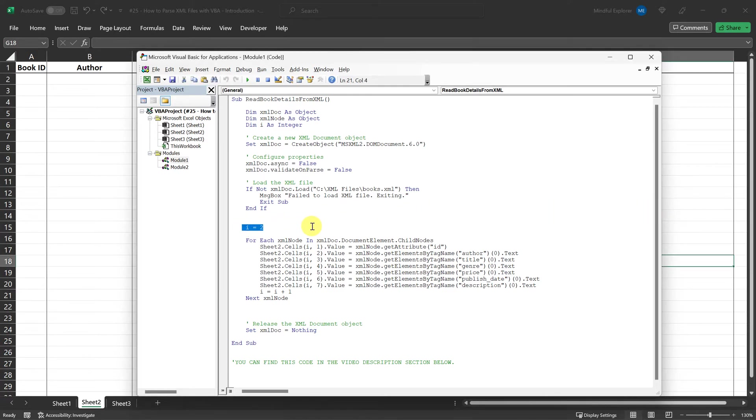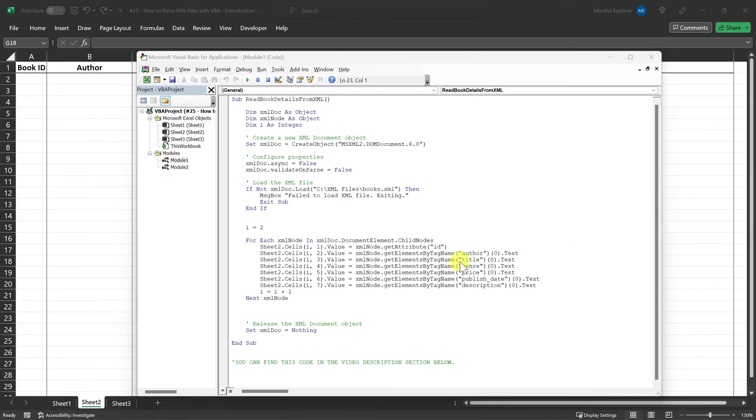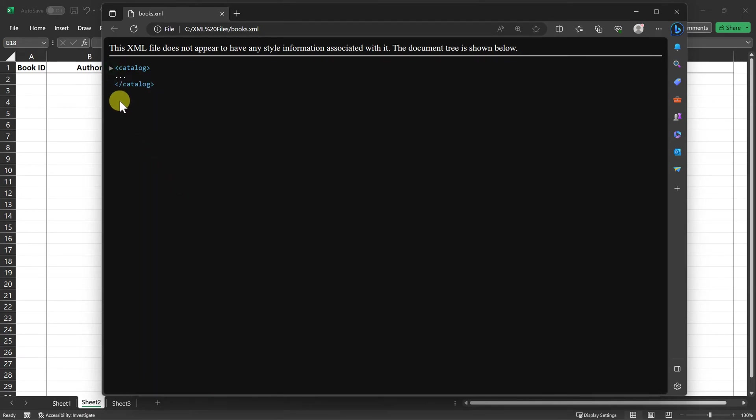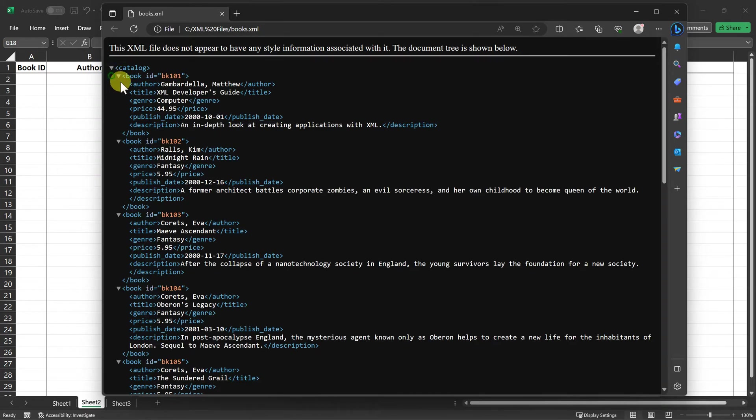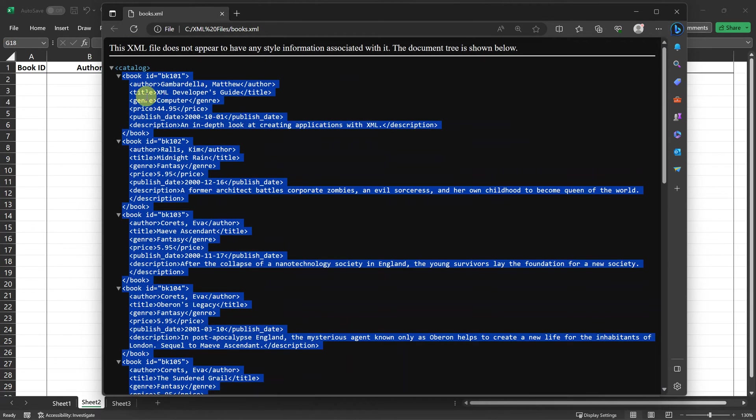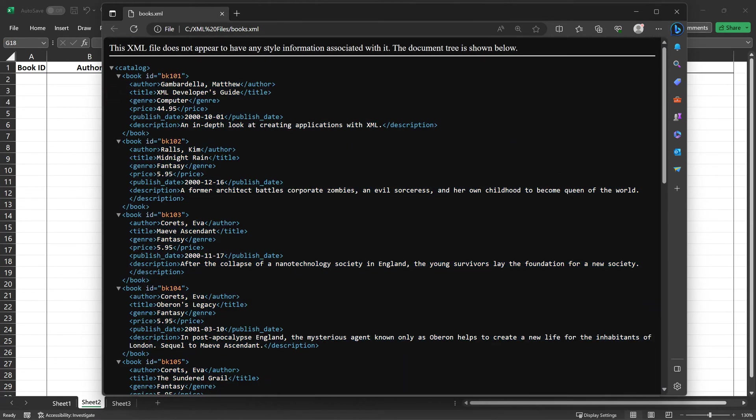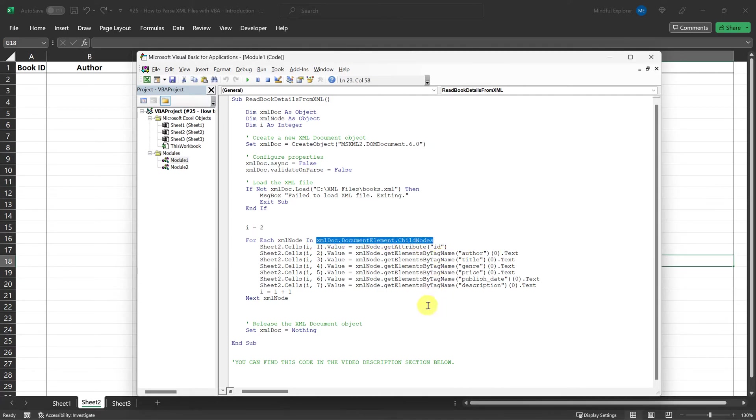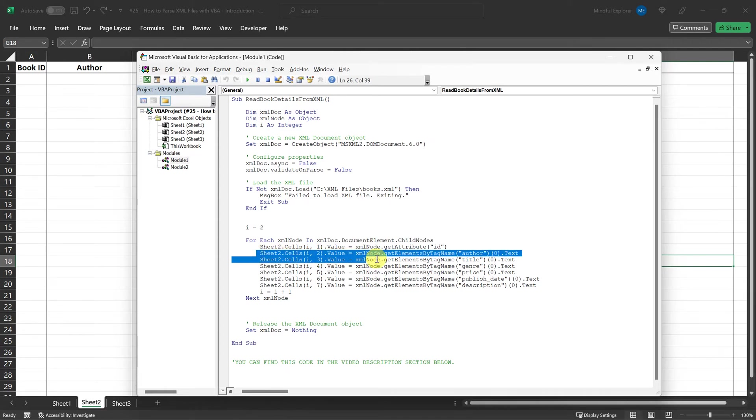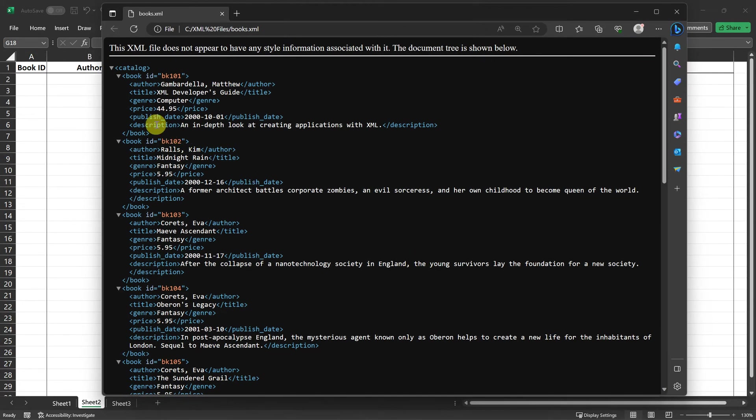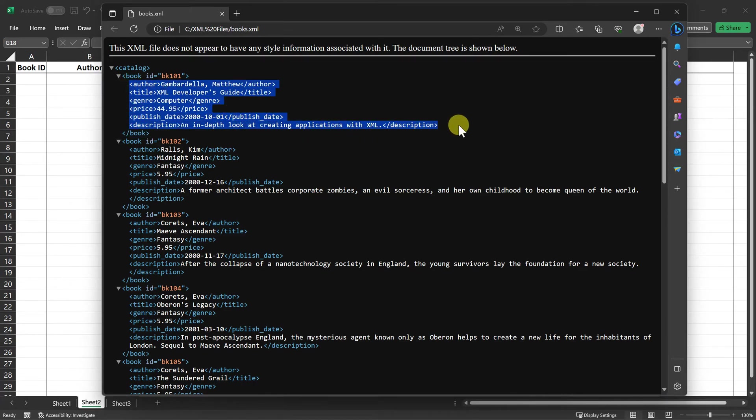This will be used to determine the row in the Excel worksheet where the parsed XML data will begin to be written. The next block of code is a loop that goes through each child node under the root catalog element in the XML document. Here, XMLDoc.documentElement.childNodes contains all the book elements within the catalog root element. The loop will iterate through each of these book elements one by one.